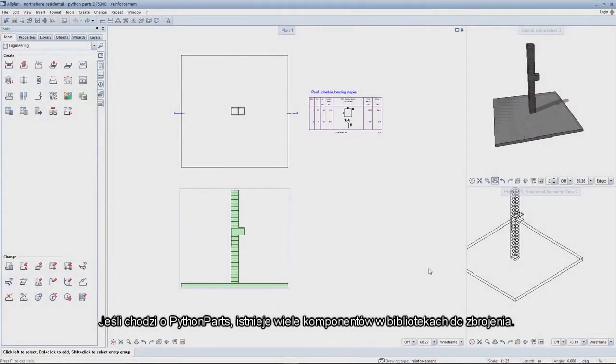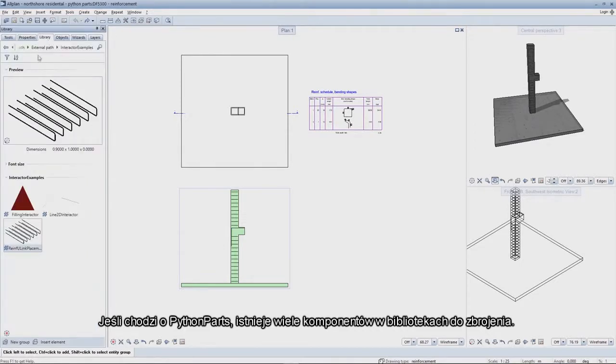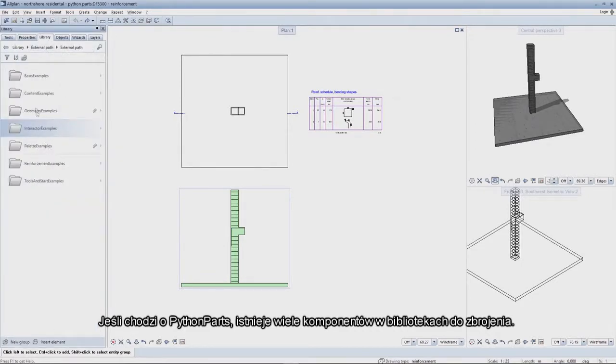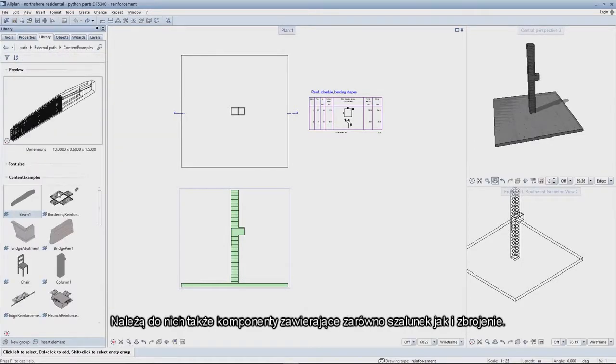When it comes to Python parts, a variety of components are available in the libraries for reinforcement purposes. These also include components which contain both the shell body and reinforcement.